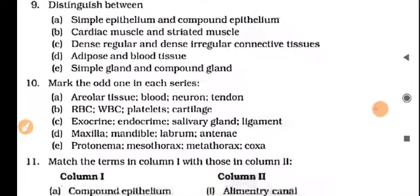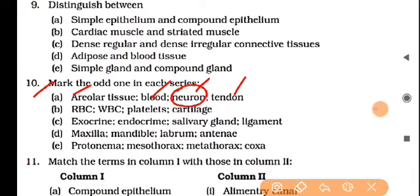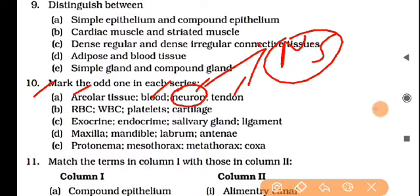Now the 'odd one out' series. What is the odd one in: areolar, blood, neurons, tendon? The answer is neuron, because the rest are all connective tissues — areolar and blood are connective tissues, tendon is also connective tissue — while neuron belongs to nervous tissue.